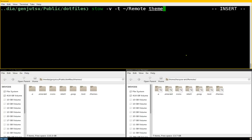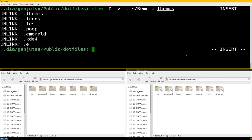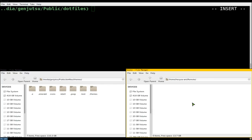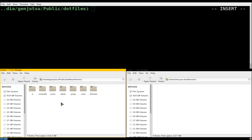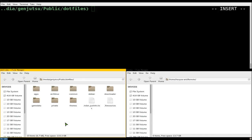Another good thing about using Stow is that if you already have an existing file, it's going to abort - it will not overwrite it and it's not going to create symlinks in a subdirectory. Sometimes when using the ln command and the folder already exists, it creates the link inside the subdirectory, which is not what you want. Stow will give you an example of what it does when it sees an existing file - it will abort.